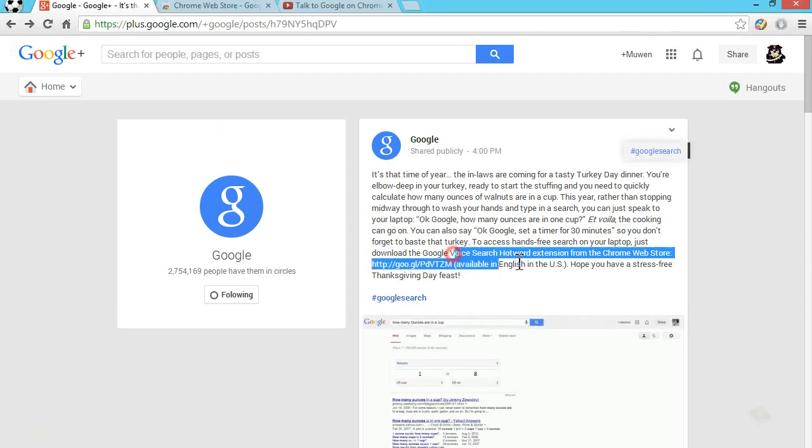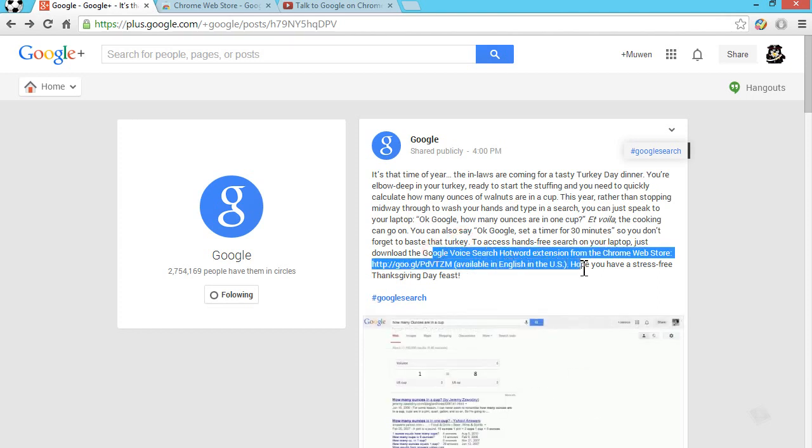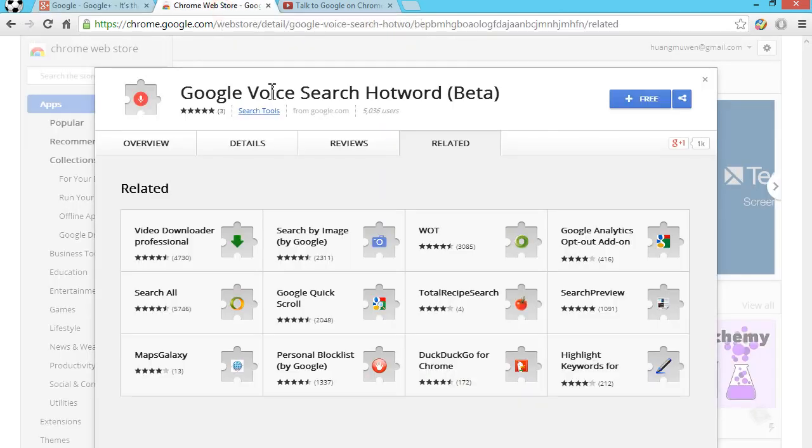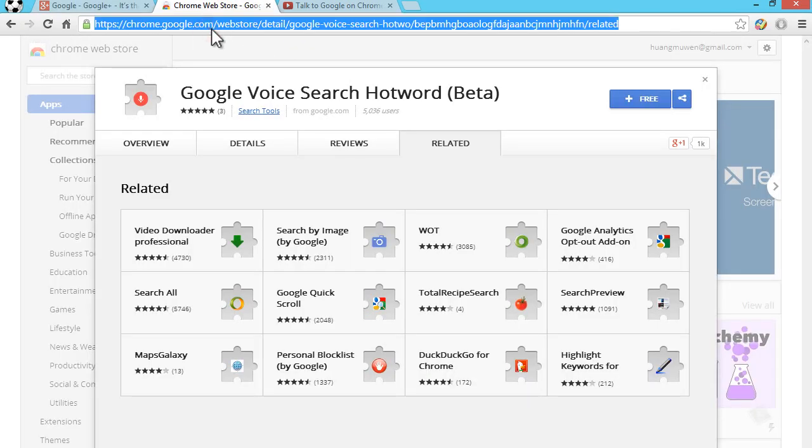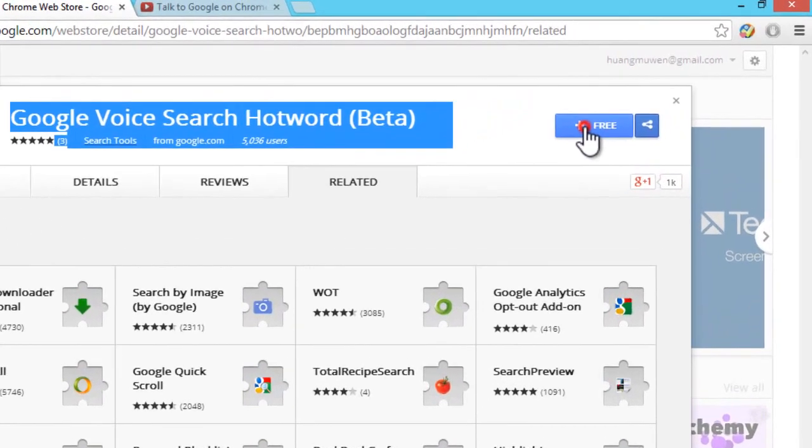Basically they announced this new extension which you can download called the Google Voice Search Hot Word extension, which you should download if you want to do this. You can download it from this URL I have down in the description. It's called the Google Voice Search Hot Word beta and all you need to do is just click on it's free and add.